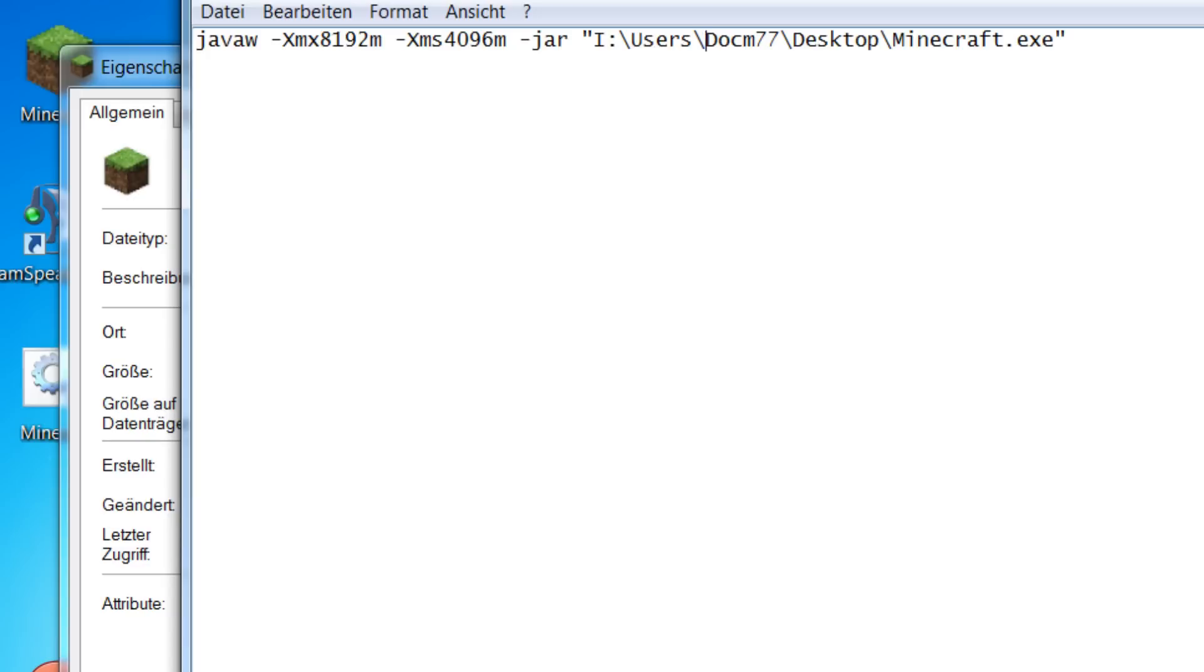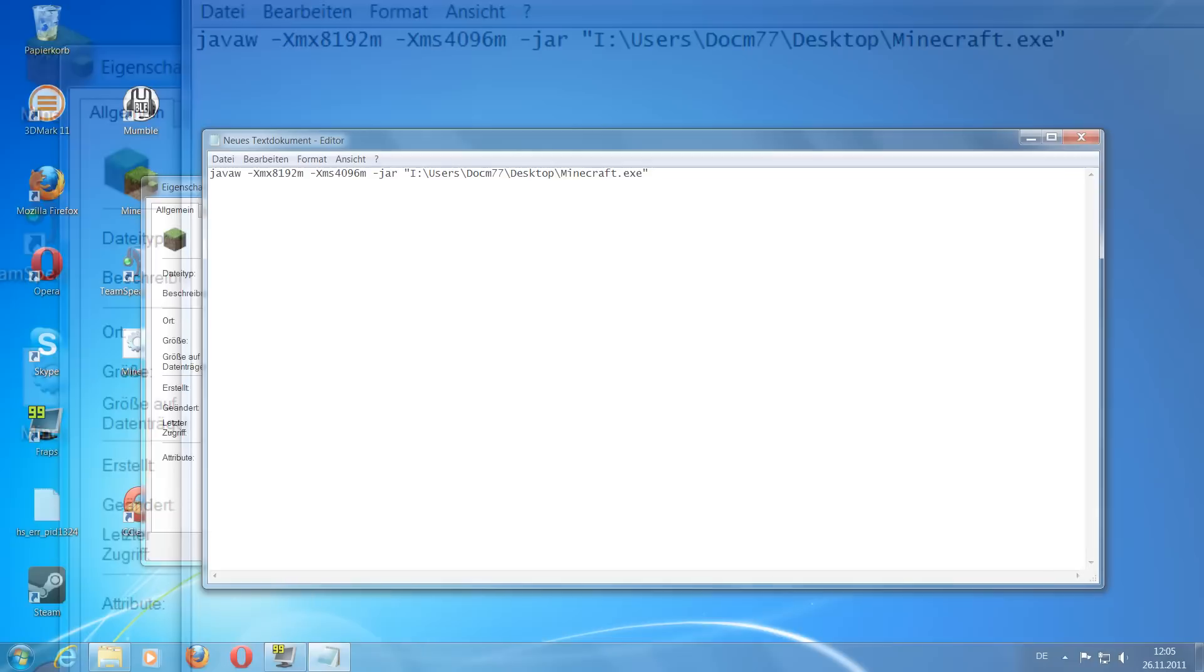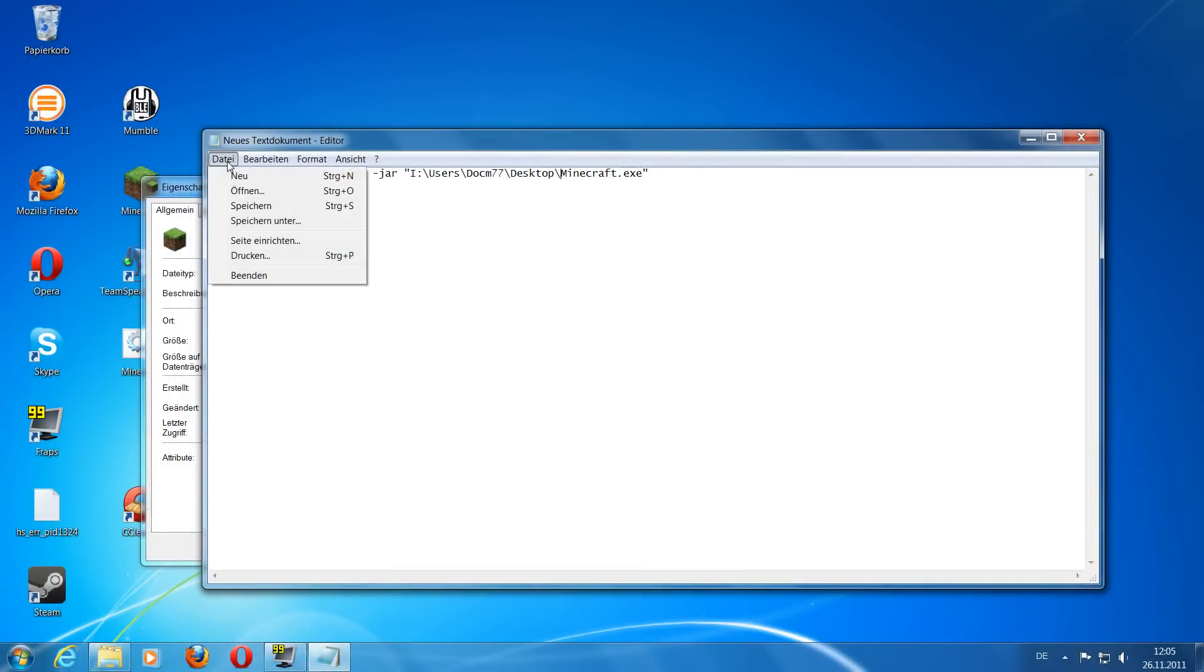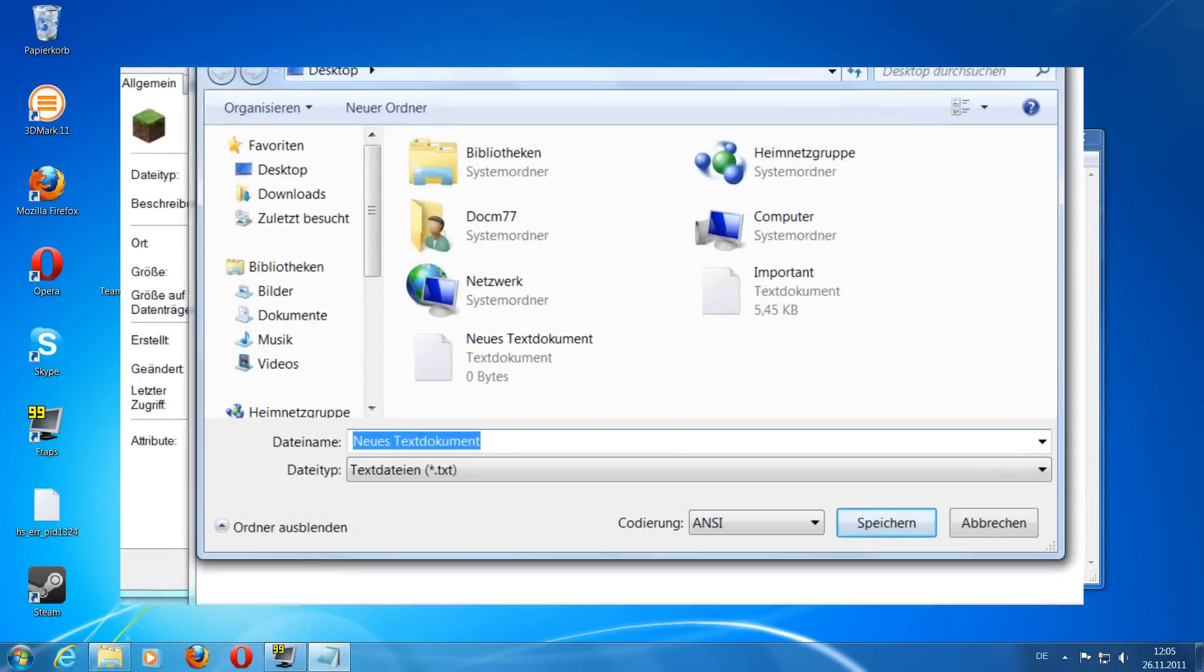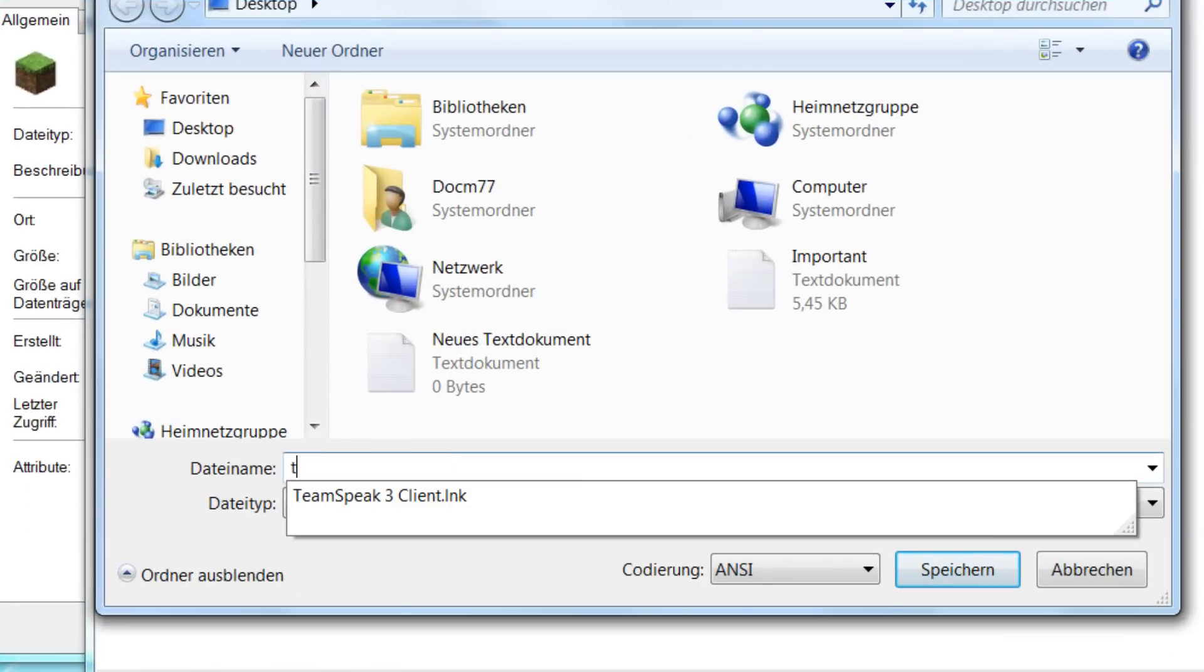When you are done with that, just click on save as—that is important, save as, not just save. And now name it. I will call it test now and make sure to add .bat so you save it as a batch file. Save.